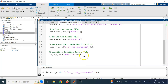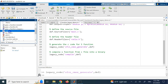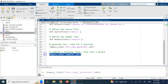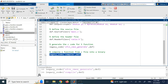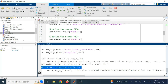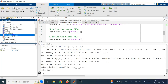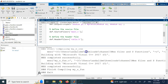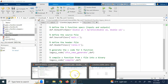Now that we have the generated C file, we compile it into a binary using legacy_code('compile', def). Right now I only have my_S_function.c. After running the compile command, the MEX file is built successfully. Now I have my_S_function.mexw64 — the Windows 64-bit binary. That's what Simulink needs.